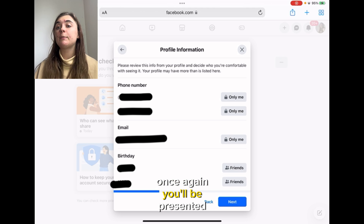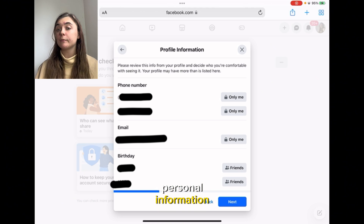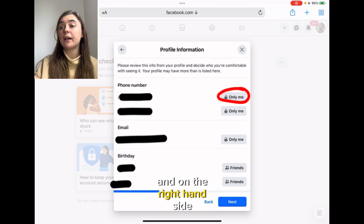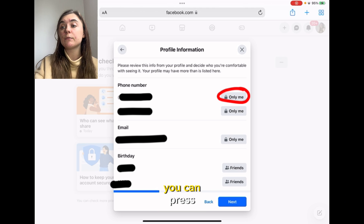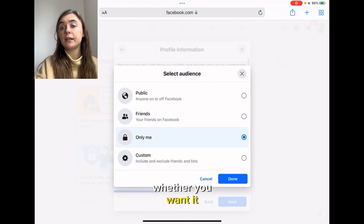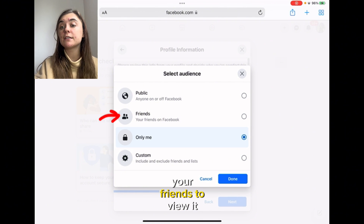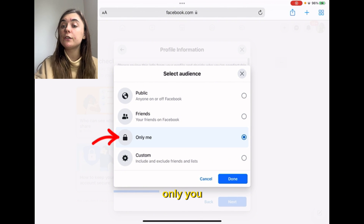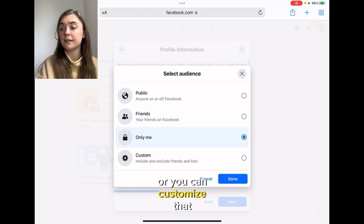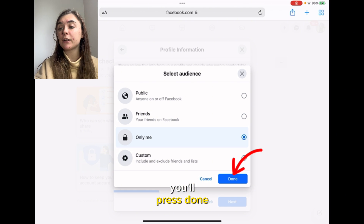Once again, you'll be presented with all of your personal information. On the right-hand side, you can press the down arrow and modify whether you want your profile to be Public, for Friends to view it, Only You, or you can customize that. Once you've pressed the one that applies to you, you'll press Done.